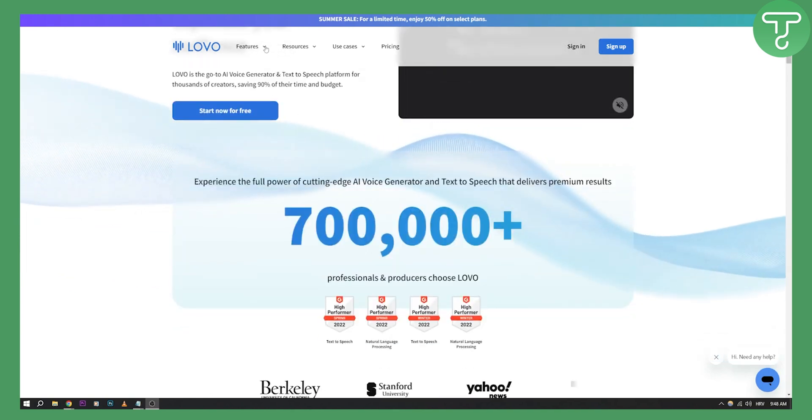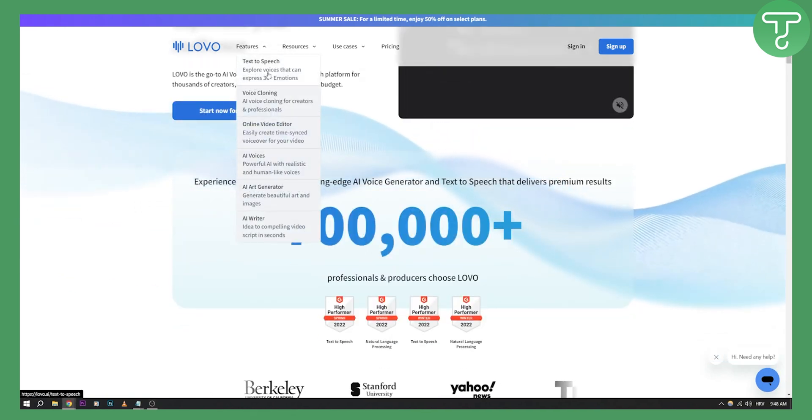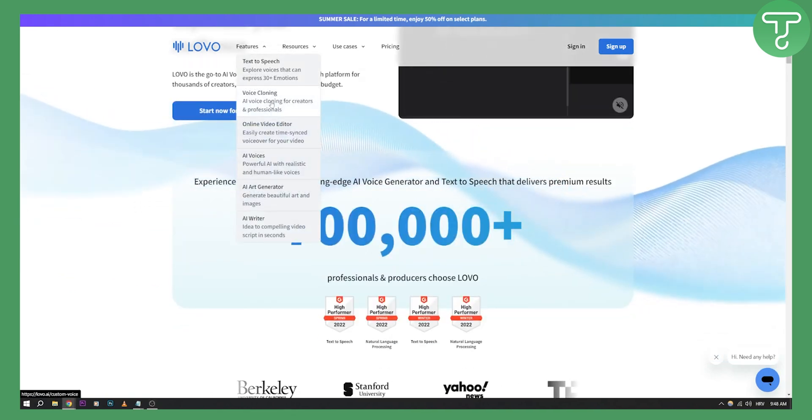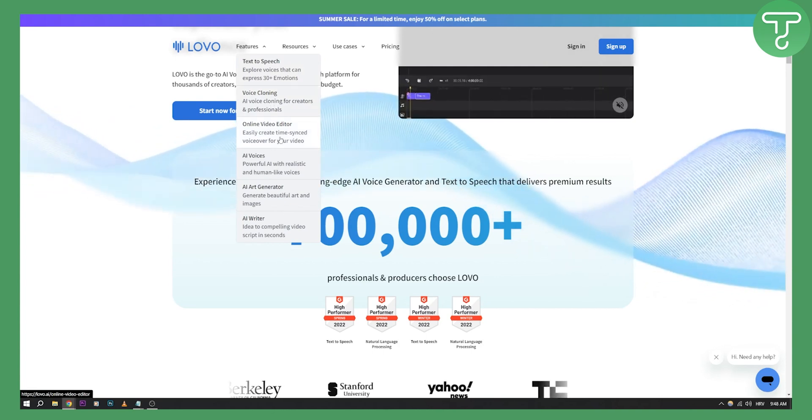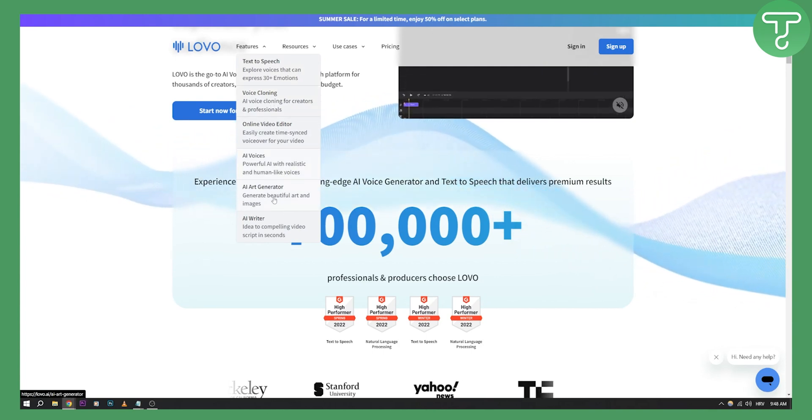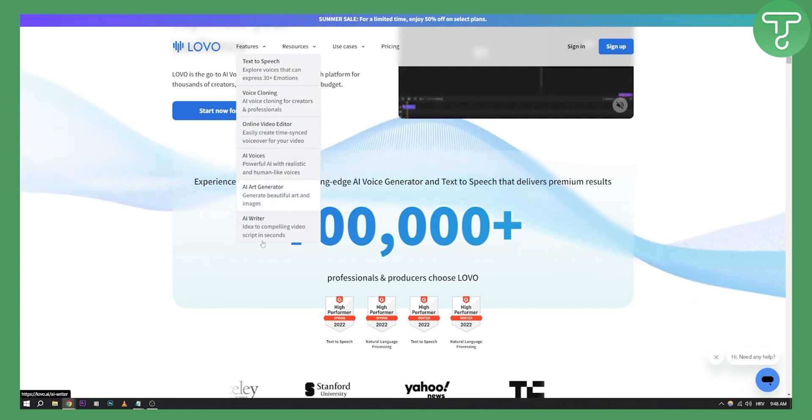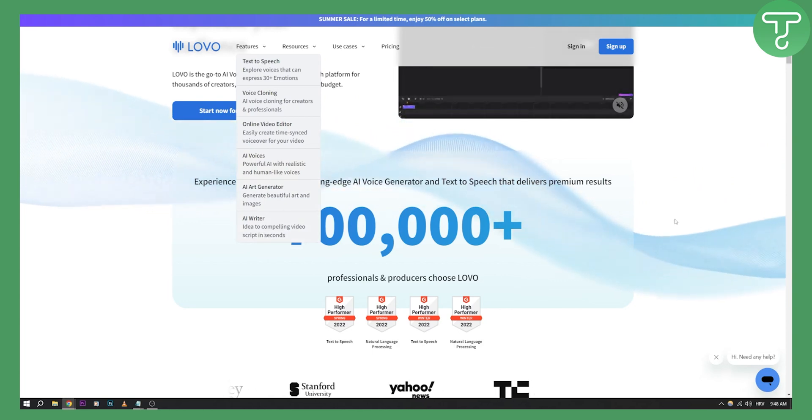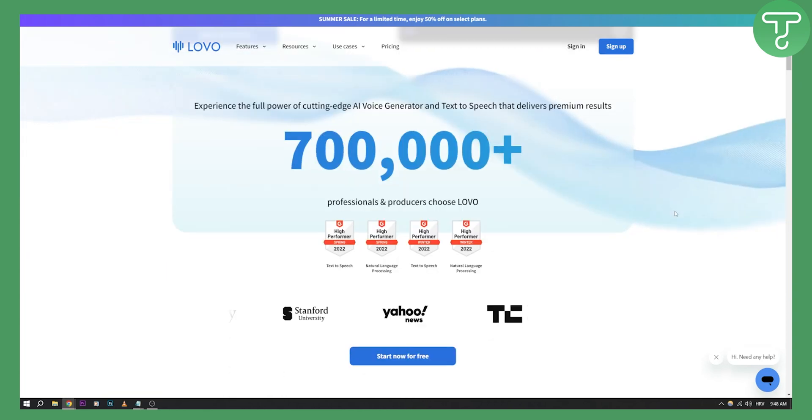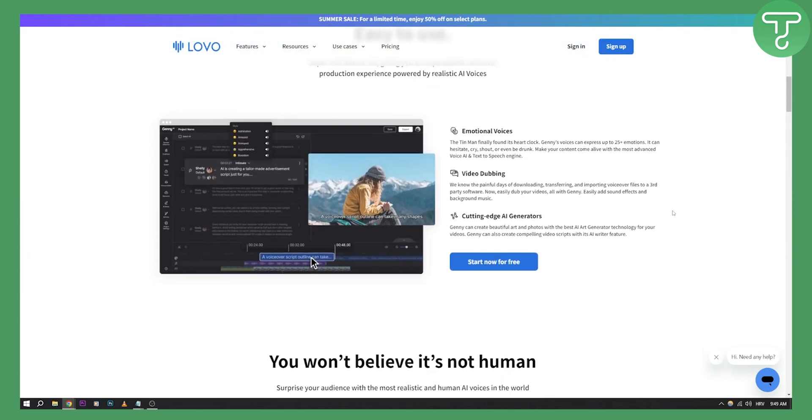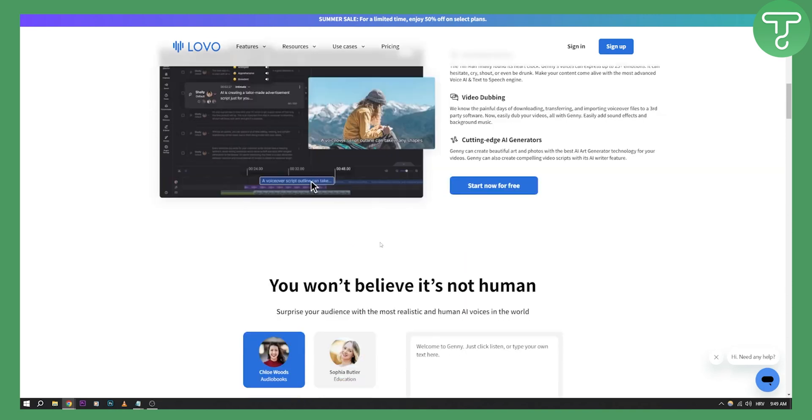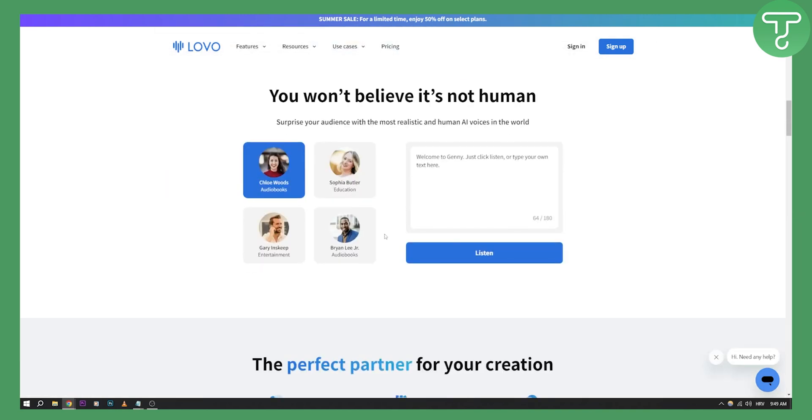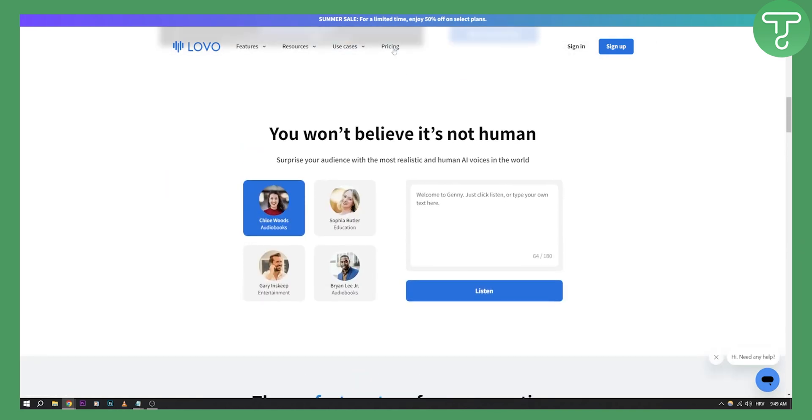Now they have a bunch of features right here. If you go to the features: text-to-speech, voice cloning, online video editor, AI voices, AI art generator, AI writer, and a bunch of other features that you can use. You can use emotional voices, human touch voices, video dubbing, and cutting edge AI generators. So there are a lot of things right here.